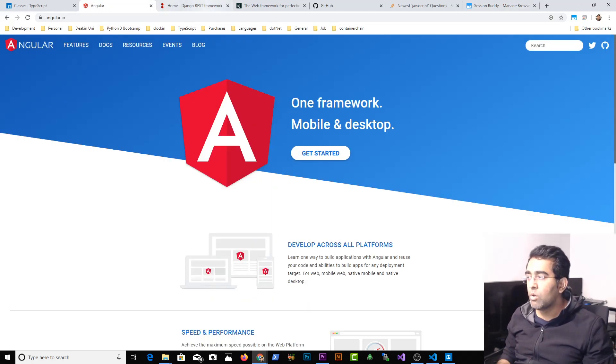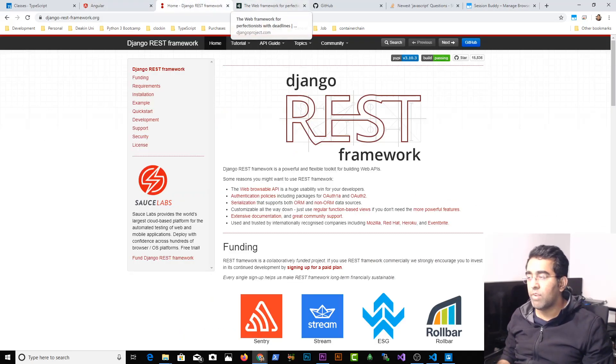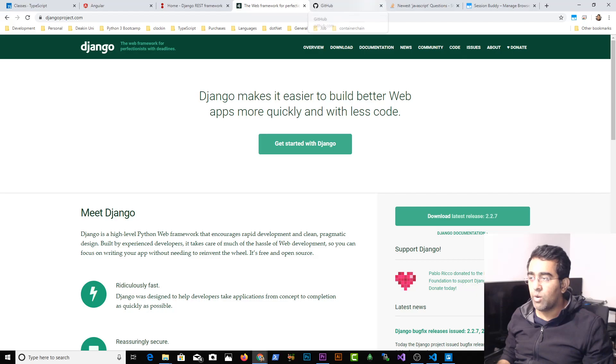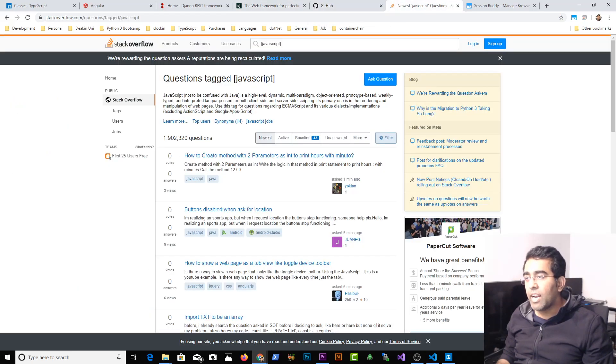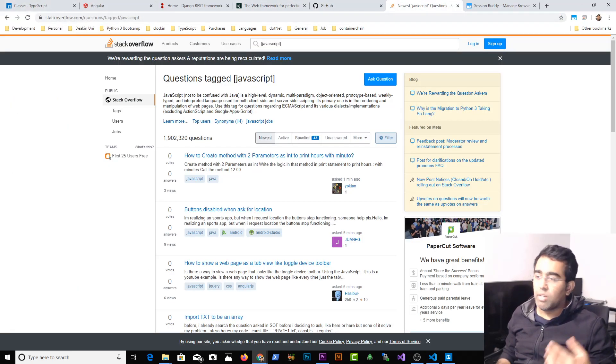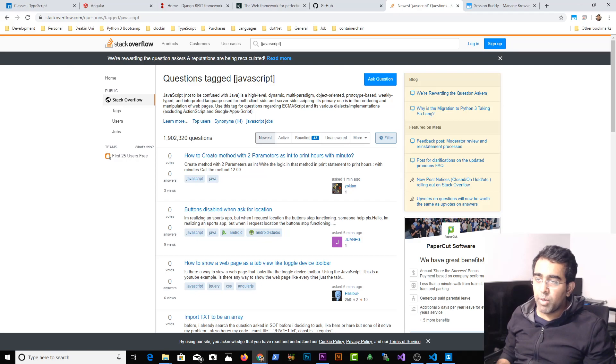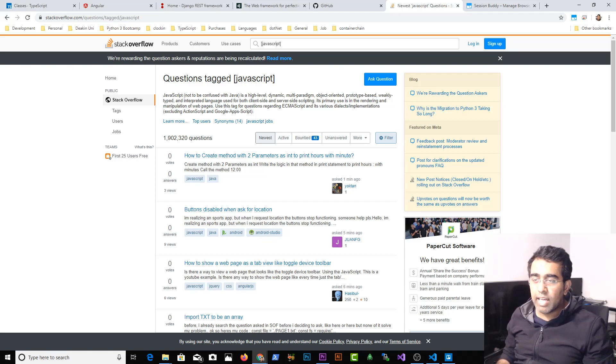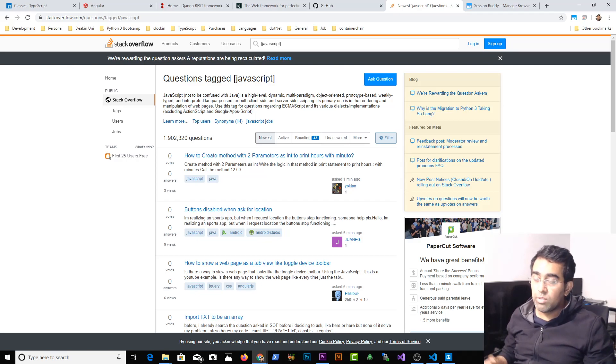I need Angular, Django REST Framework, Django, GitHub, and Stack Overflow. Now sometimes I restart my computer or I close my tab or close the complete browser.